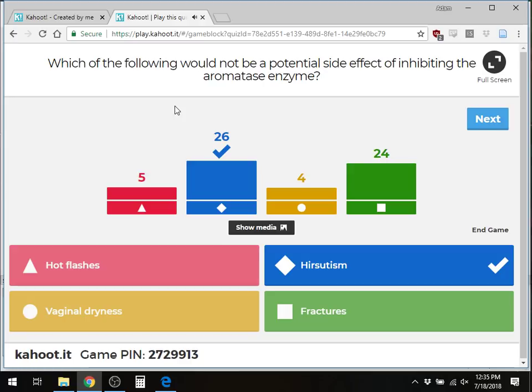What does the aromatase enzyme do? It converts testosterone into estrogen — specifically estradiol as the predominant form. So if we're lacking estrogen due to aromatase inhibition, what effects would we expect? Basically the symptoms of menopause. You're putting a patient who would normally produce estrogen into a menopausal state. Examples include vaginal dryness, hot flashes, and fractures due to osteoporosis.